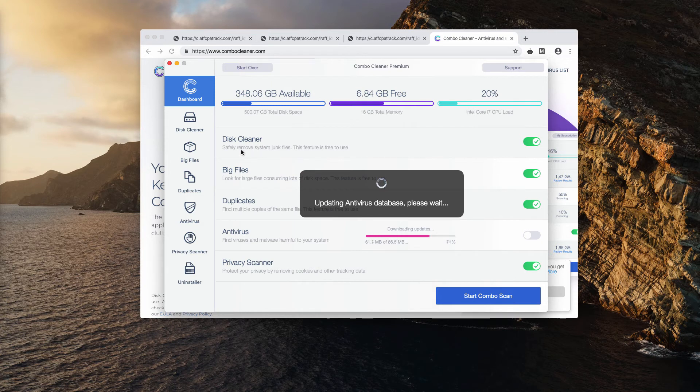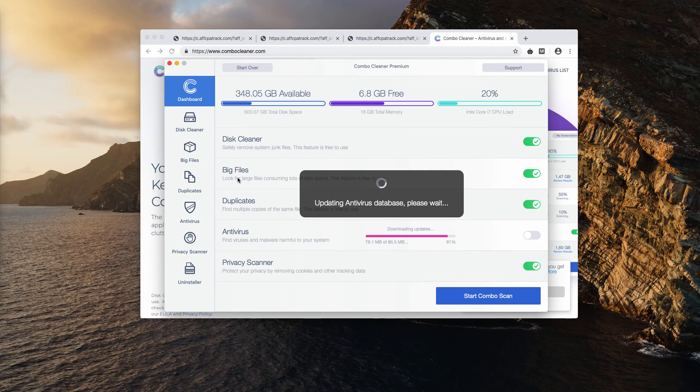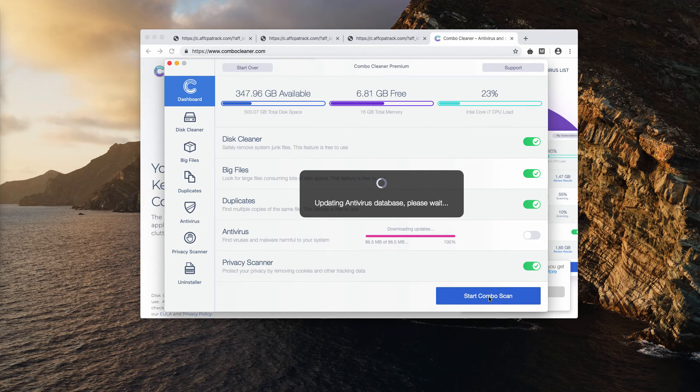Let me mention the fact that Combo Cleaner comes as a trial version initially. The trial offers disk cleaner, big files finder, and duplicates finder as a free tool. But the antivirus part is only included into the premium version.